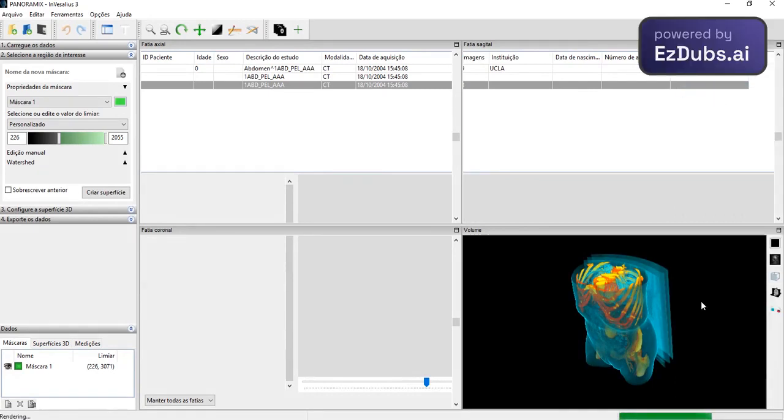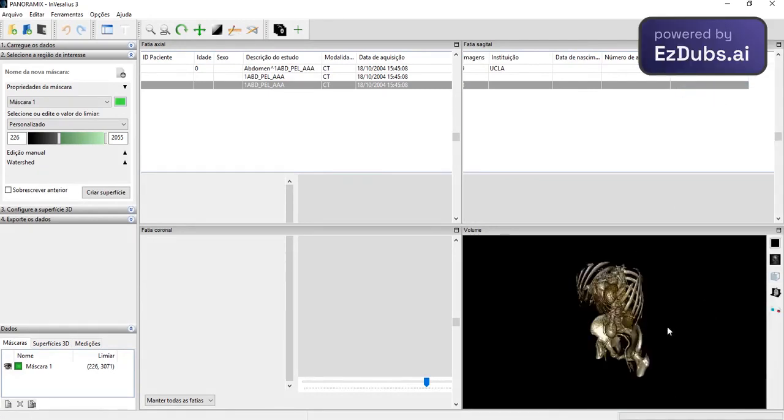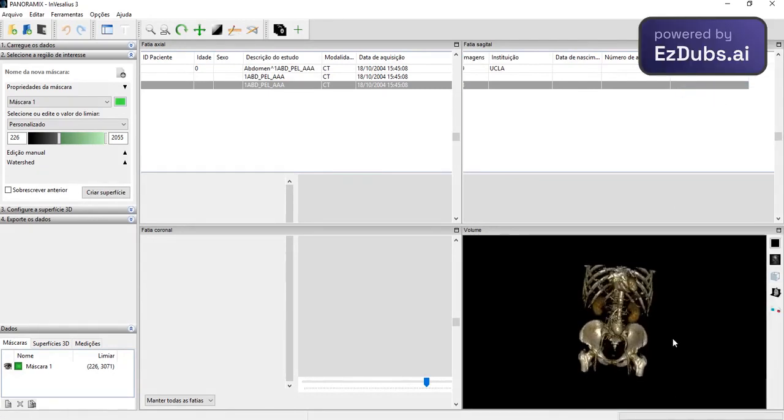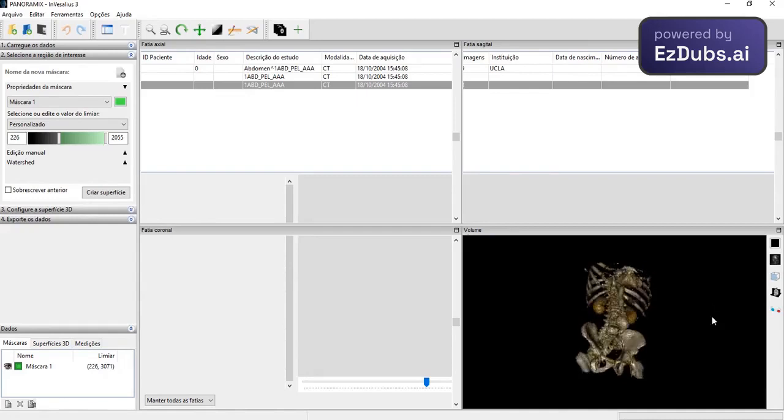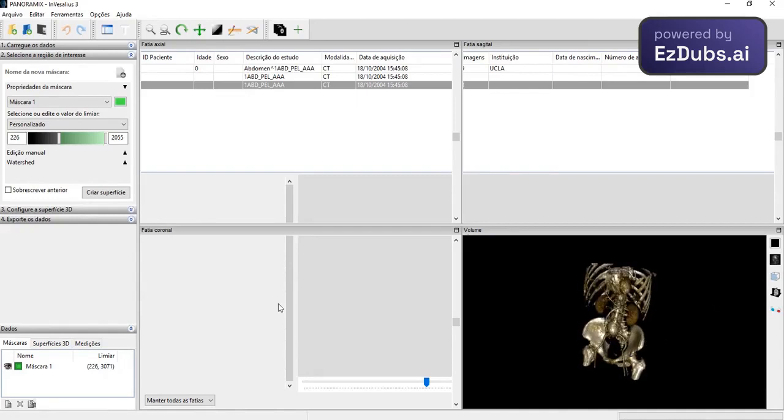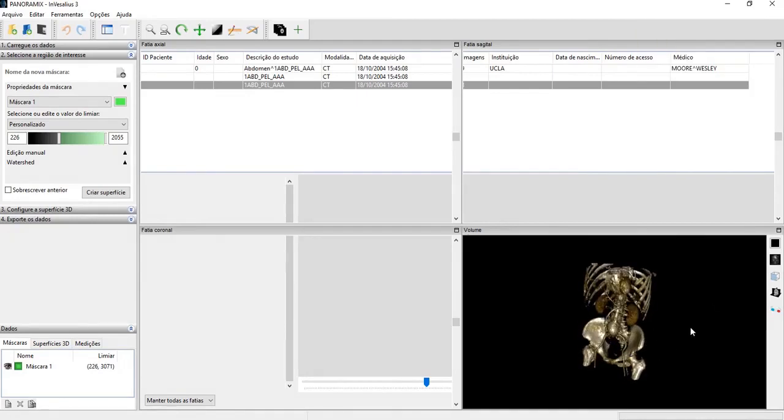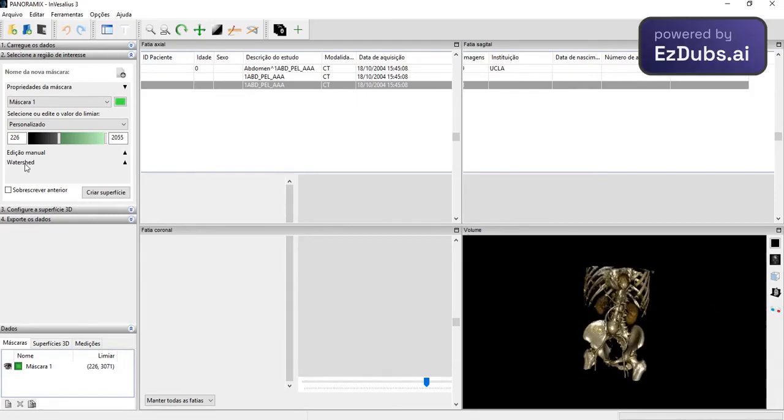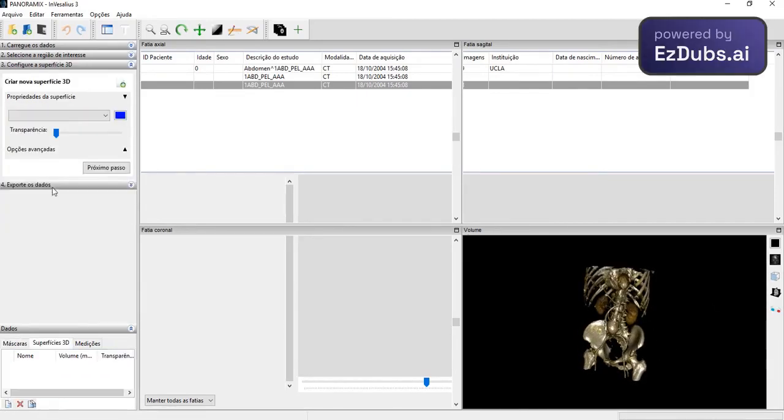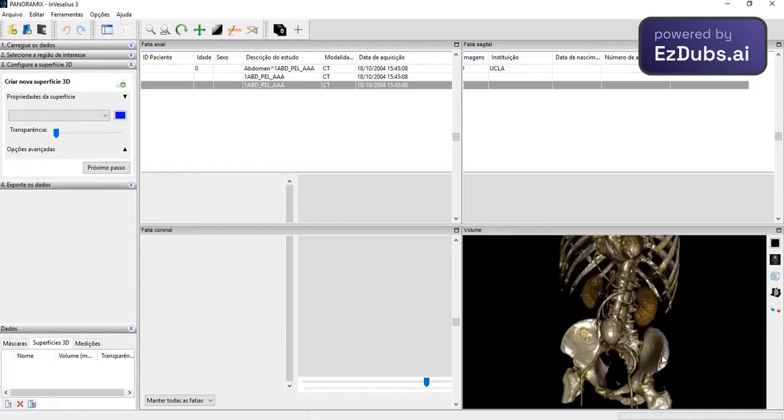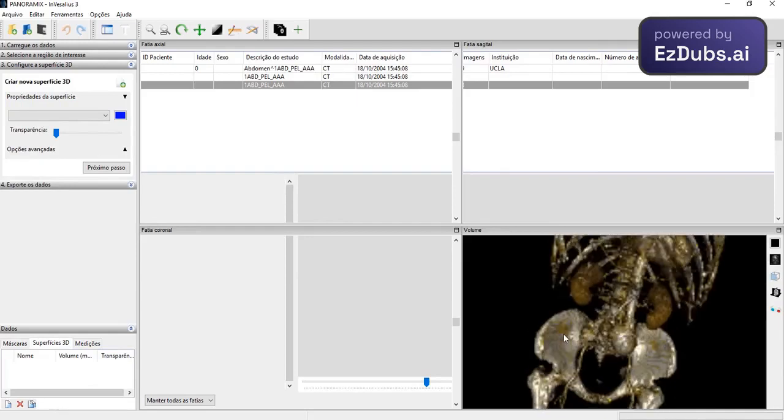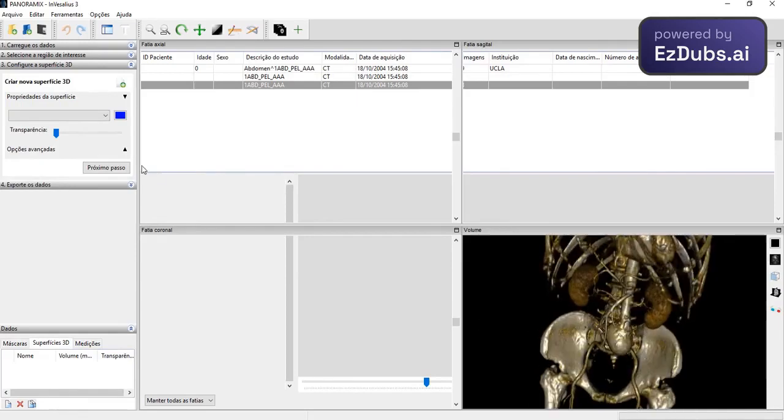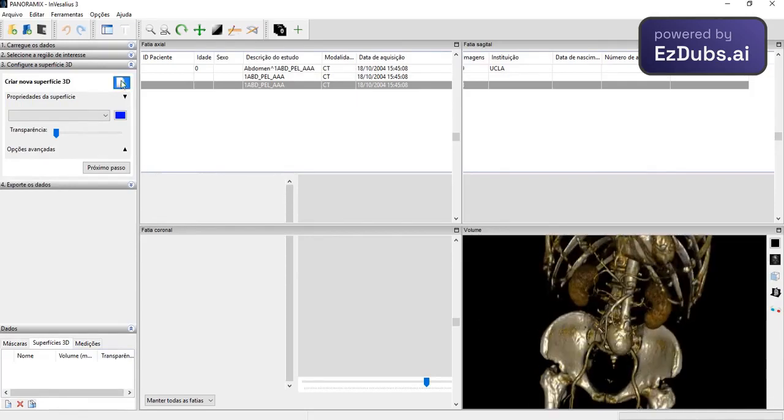Let's show this other brilliant call, which is precisely what interests us the most, which is all this bone part here. Well, without taking too long here, I'll move on to the next step, which is to create a 3D geometry on top of this visualization.